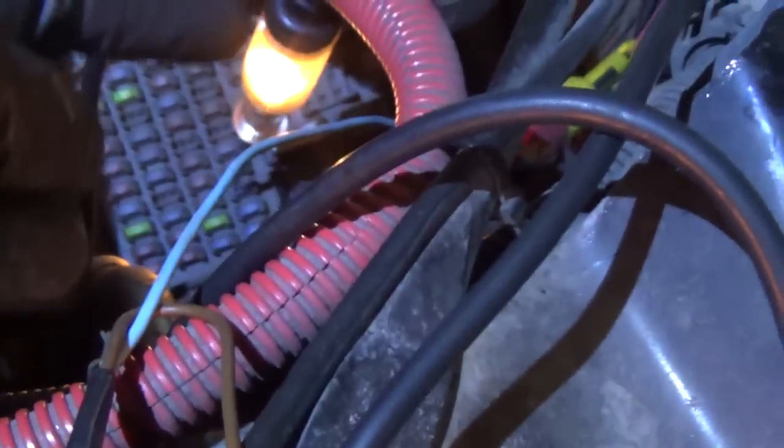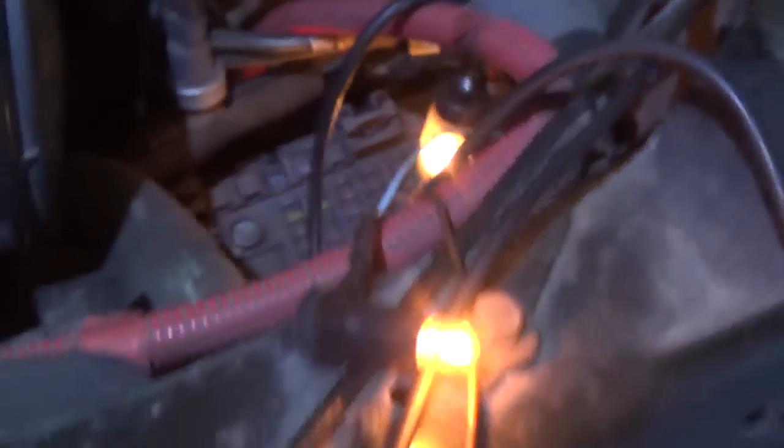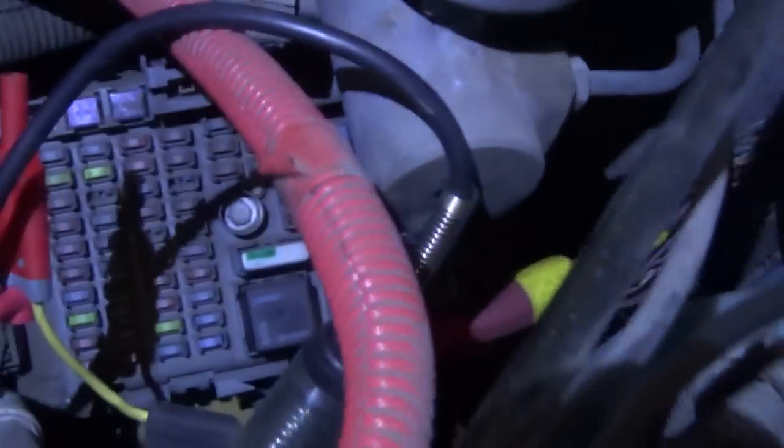What we could do is bypass it, just take it directly from battery positive to that wire and make sure the bus runs. And we'll confirm the problem and then we'll chase the open wire or whatever. Well, the proof is in the pudding. We bypassed that power feed and the bus runs.